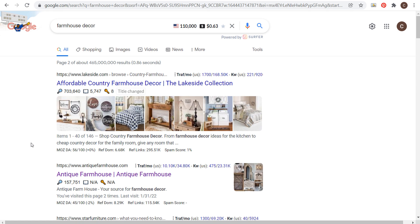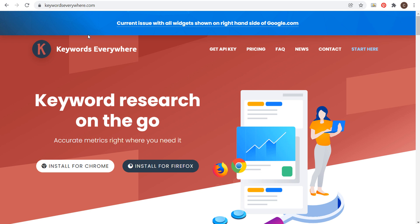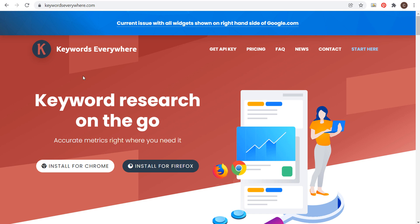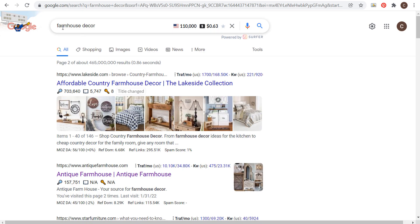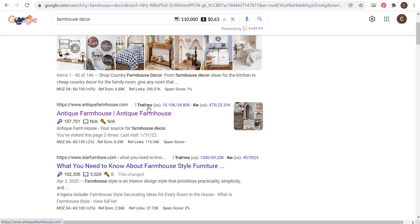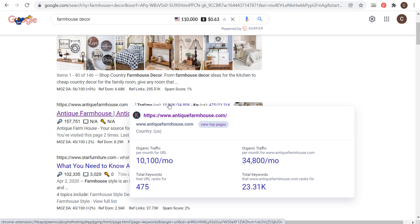The way you can do that to start is using a tool like Keywords Everywhere. You can install this for Chrome or Firefox — it's a plugin or extension that will give you a lot of different information for search engines like Google, Bing, YouTube, Pinterest, and Amazon. It'll show you top keywords and long-tail keywords based on what you're searching. The other thing it does is when you find your competitor in the search results and scroll over their traffic per month, you can click on 'View Top Pages.'